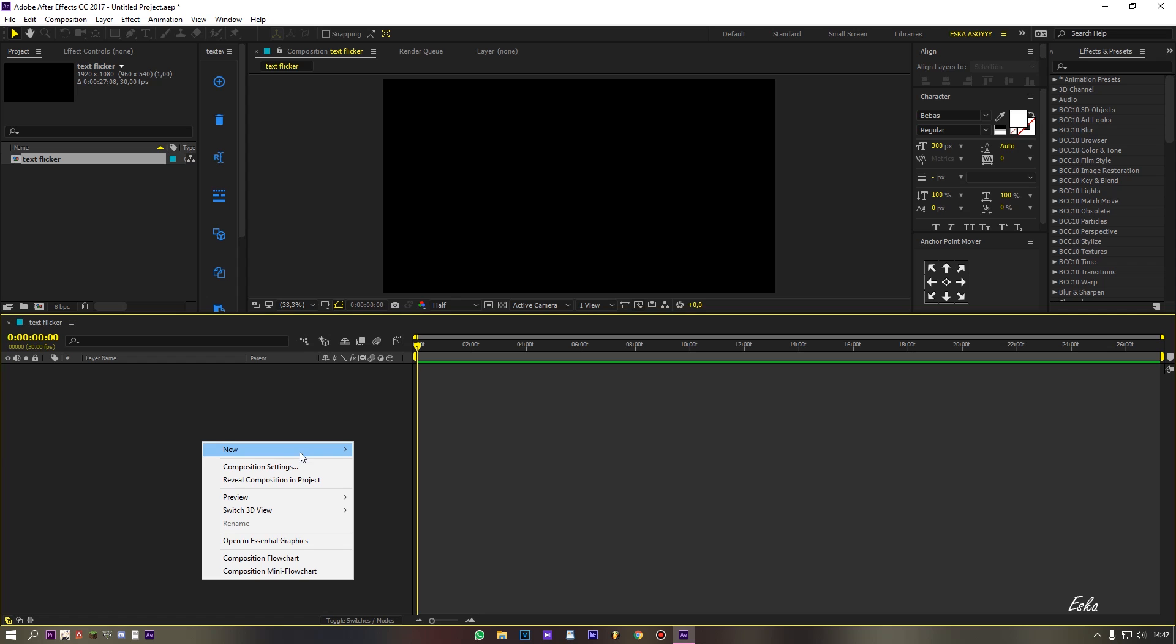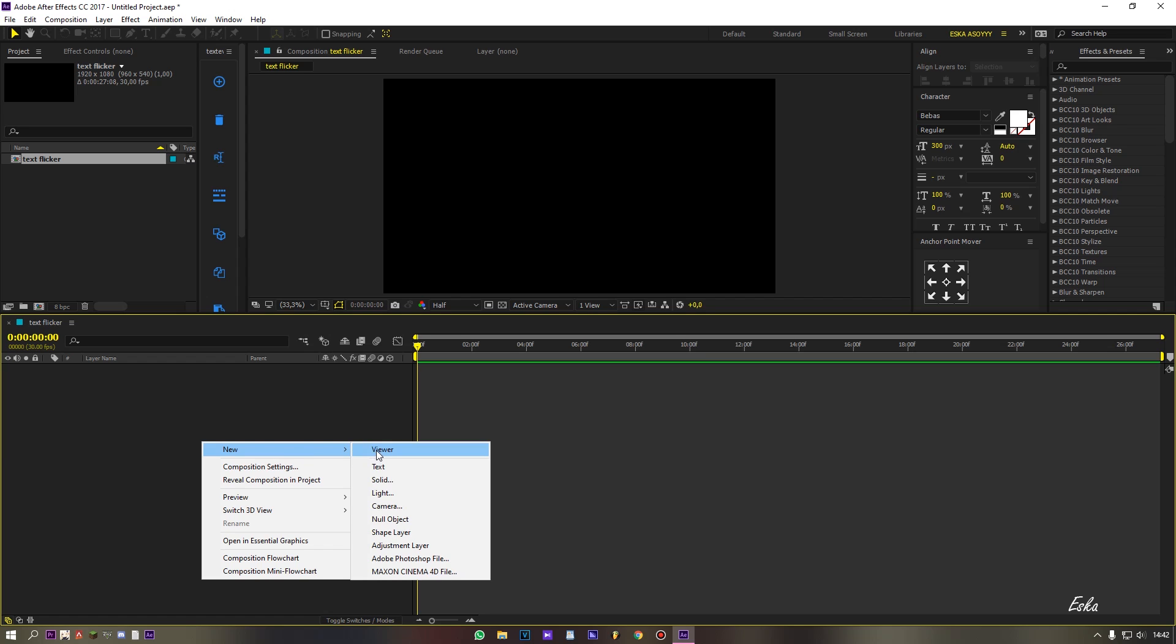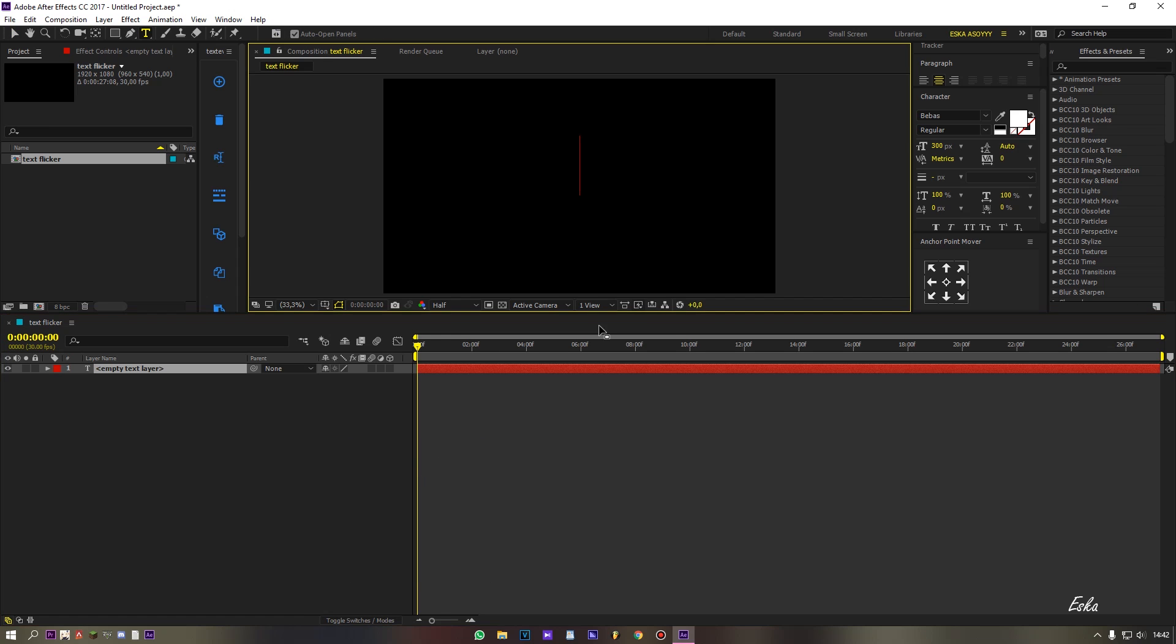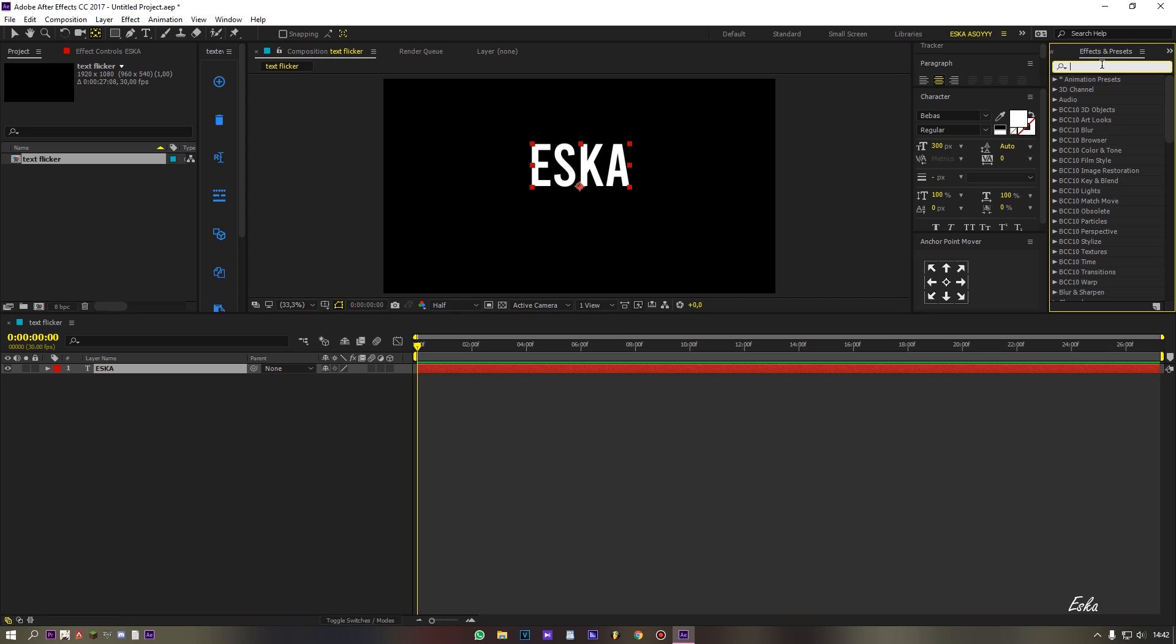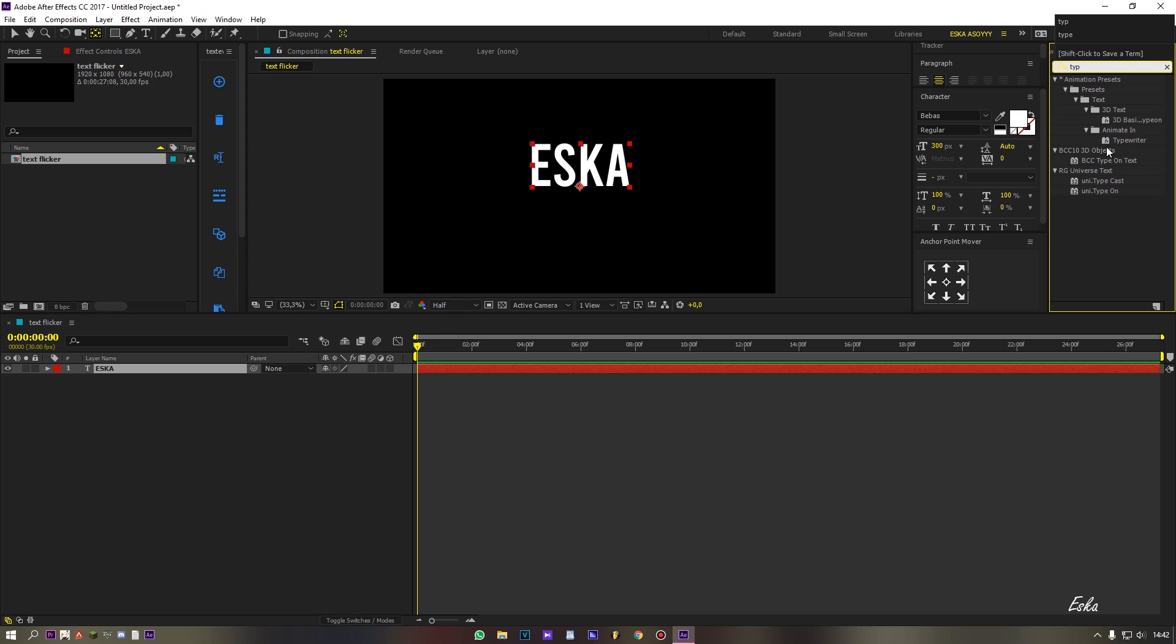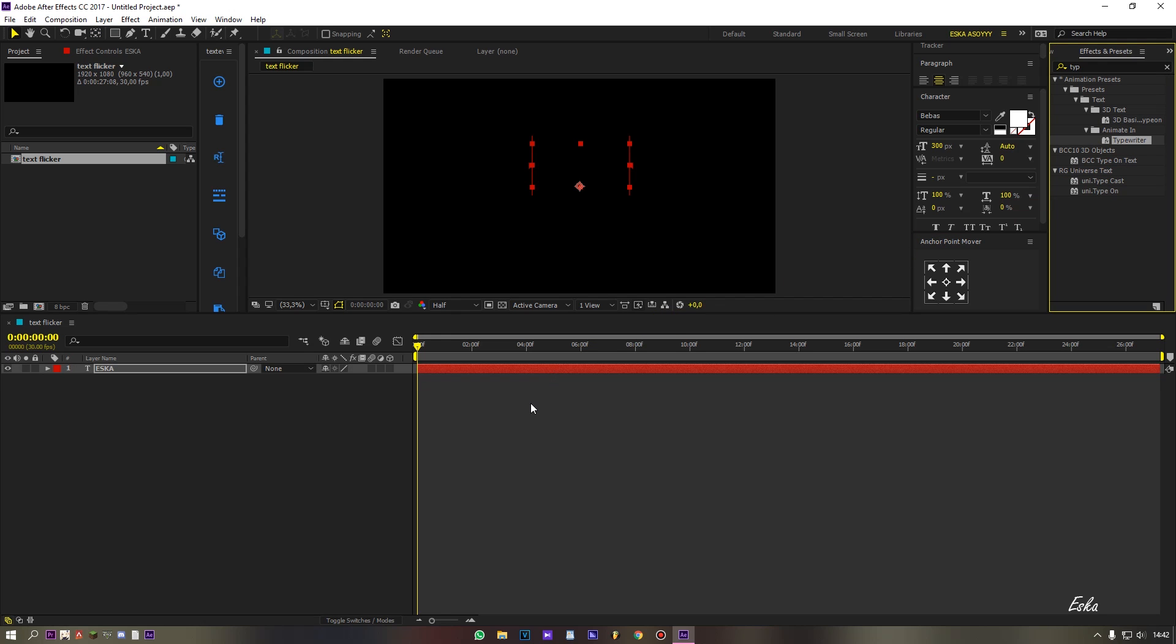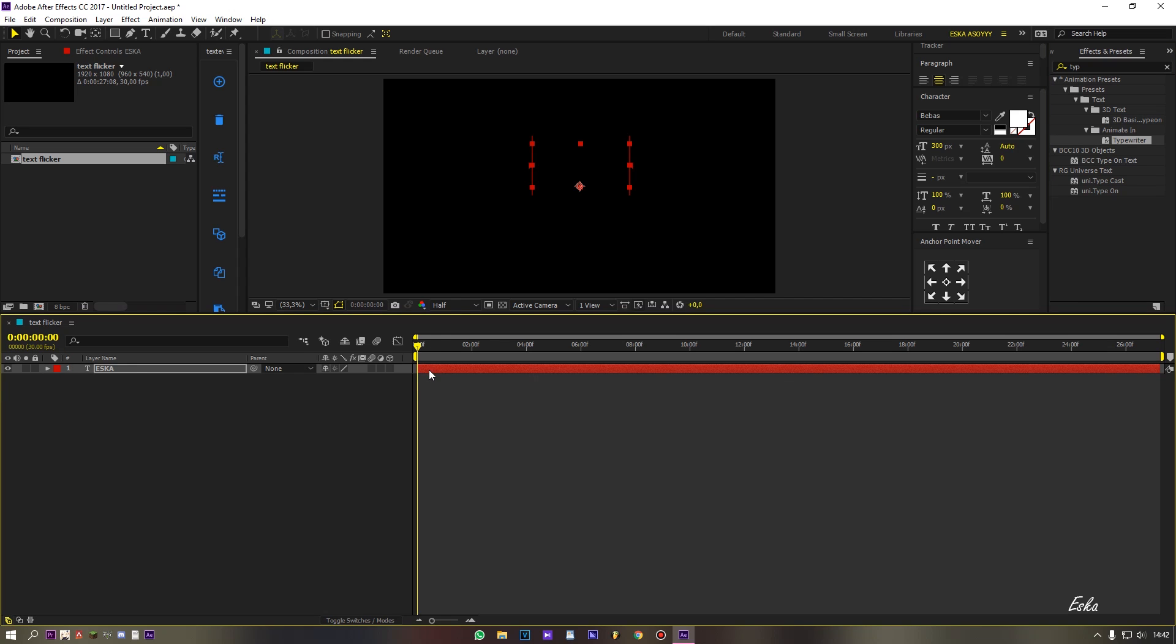Make a new text layer. Then go preset and search typewriter. Drag to text layer. Click U on your keyboard to see the keyframe.